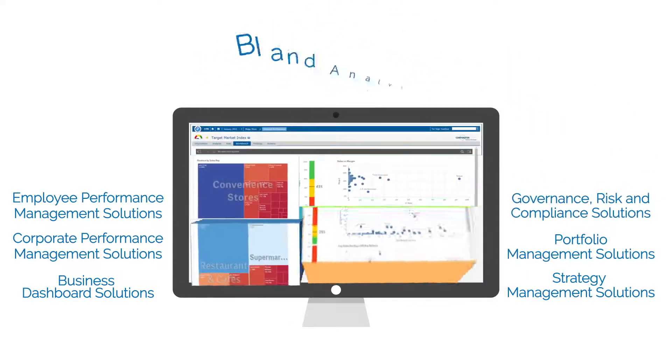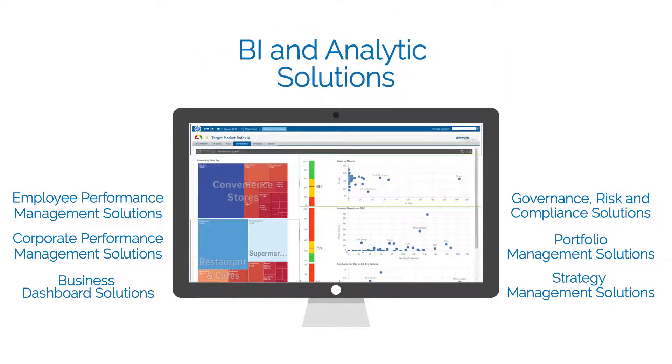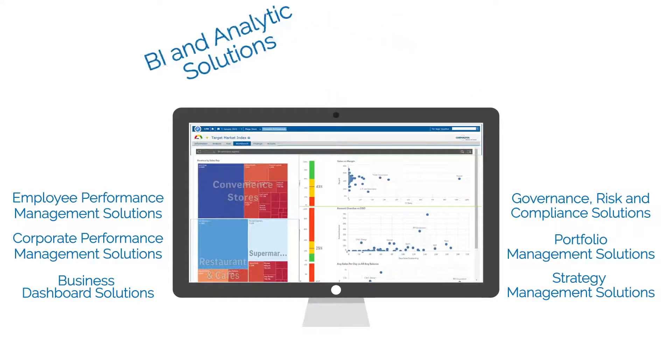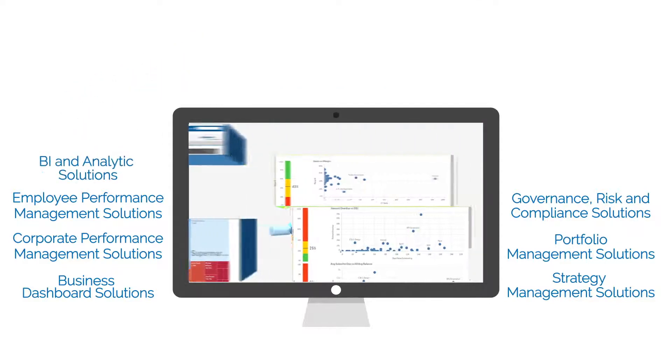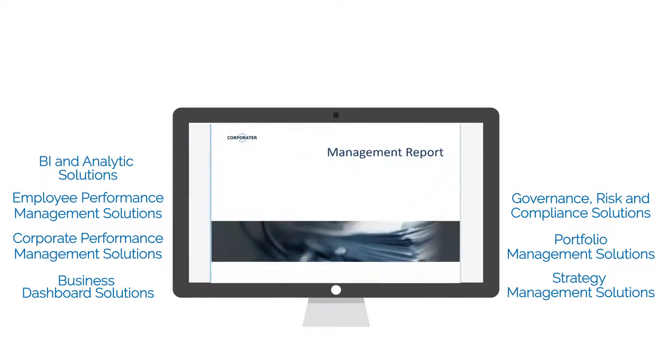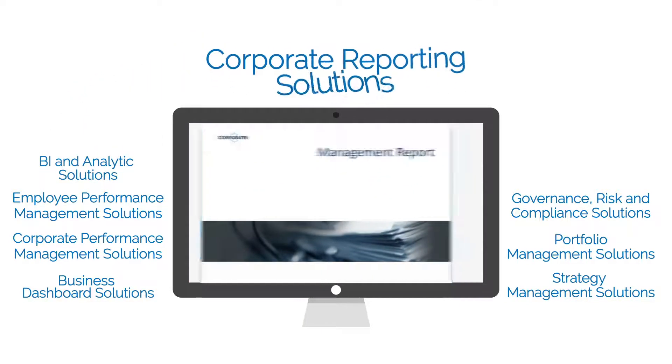BI and analytics solutions, and corporate reporting.